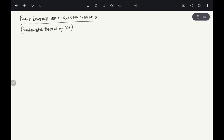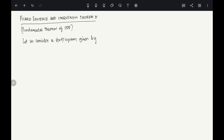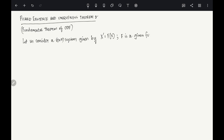First, let us consider an n×n system given by x' = f(x). Here f is a given function and we are looking at a system x' = f(x). We want to see whether we can say something about the existence of a solution or not.